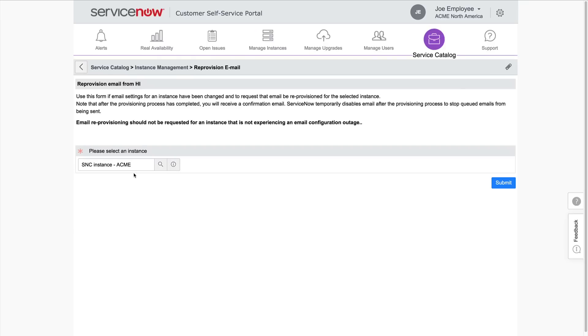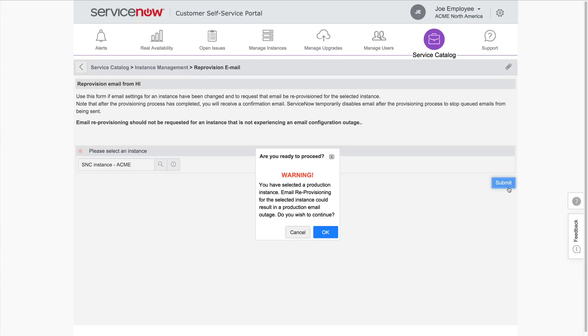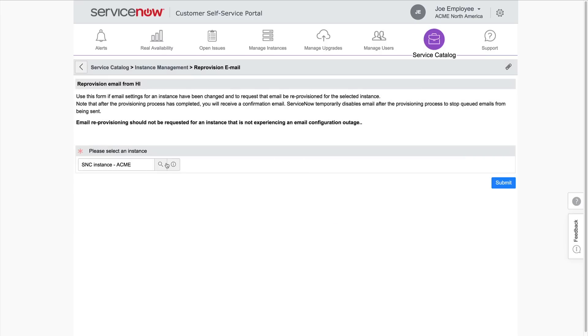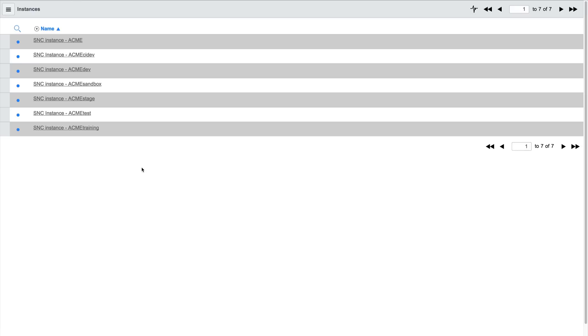Note that if you requested the email reprovisioning for a production instance, a warning message appears indicating that a production email outage could occur if you proceed. In our example, we chose the wrong instance, so we'll cancel the request and select the correct instance.